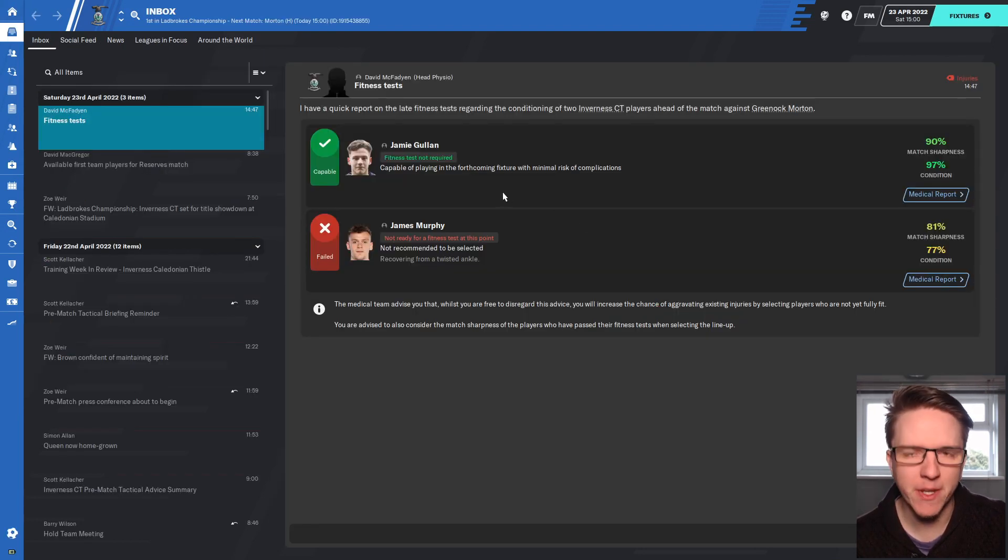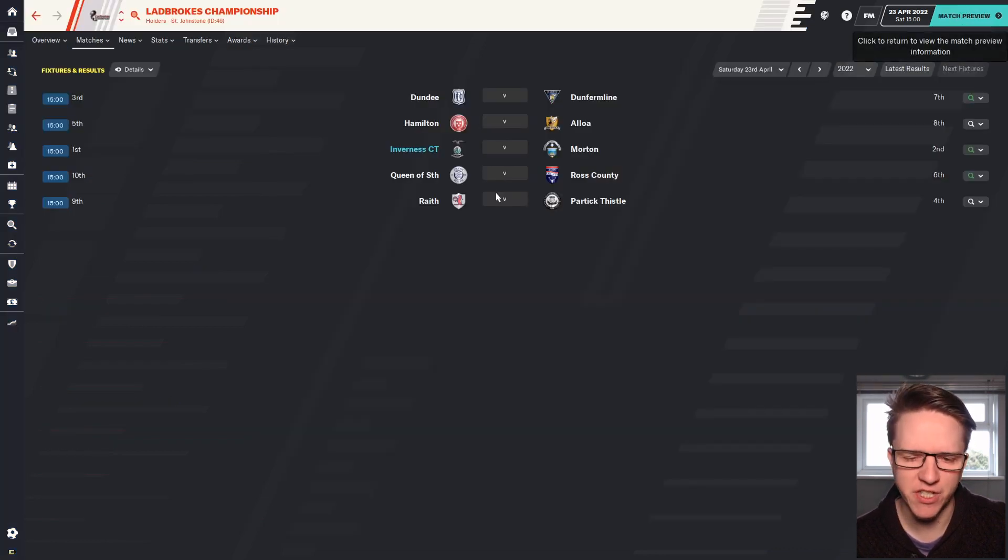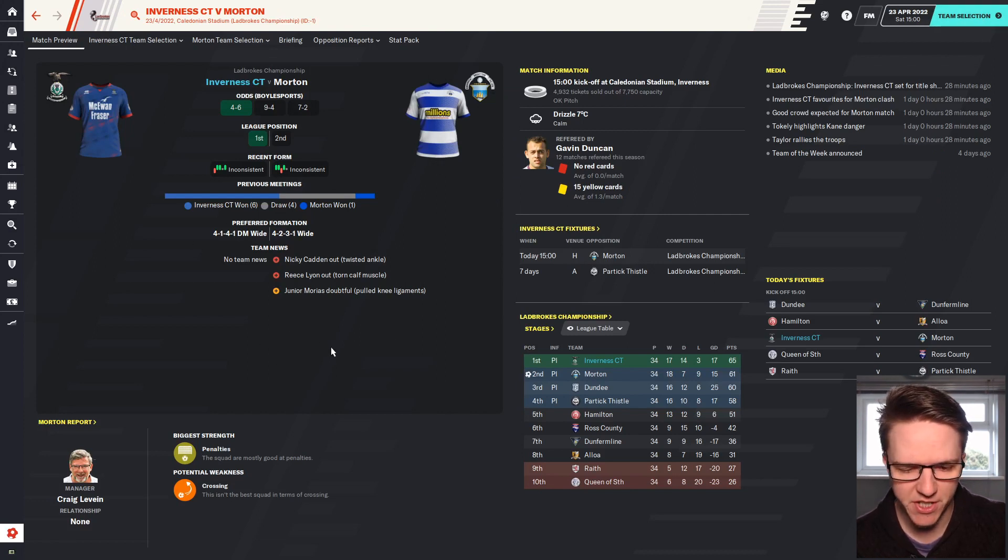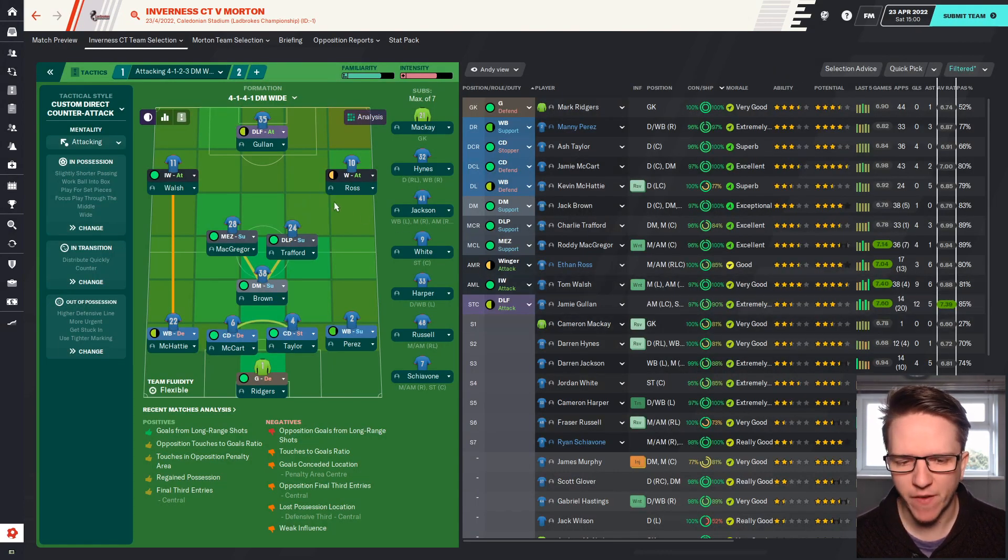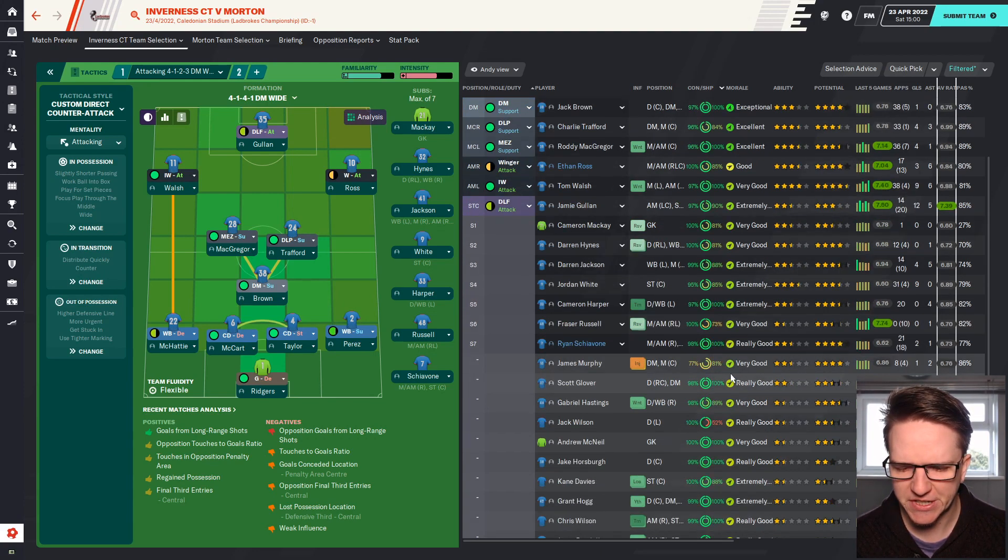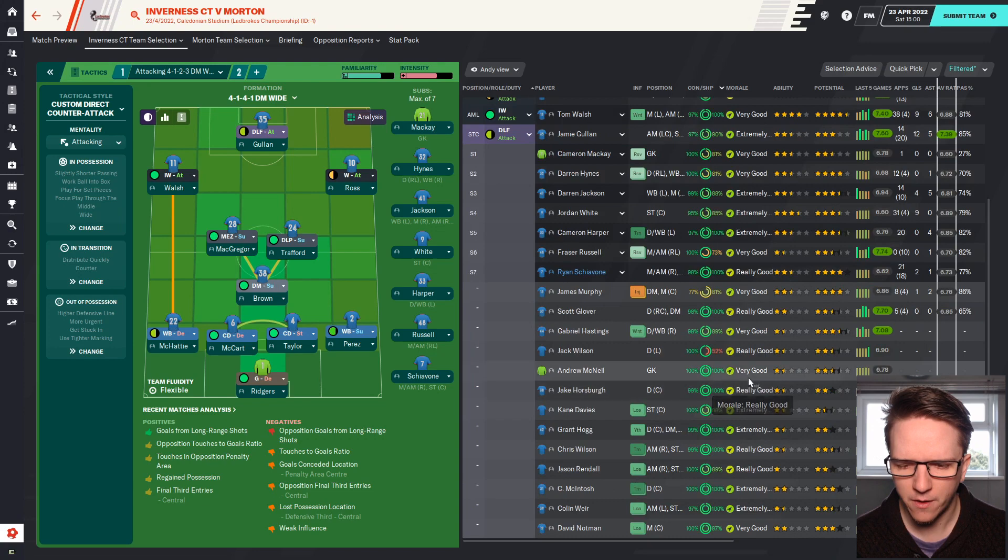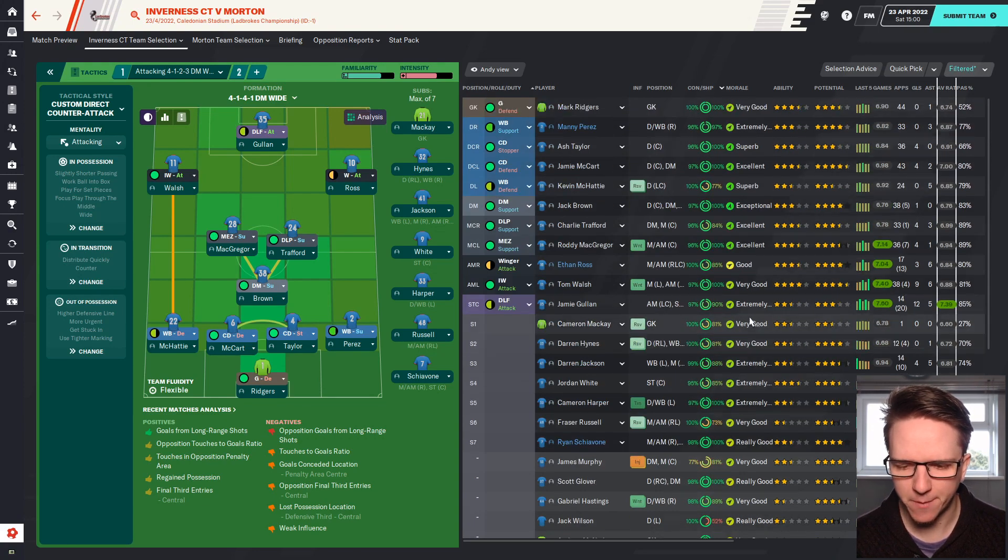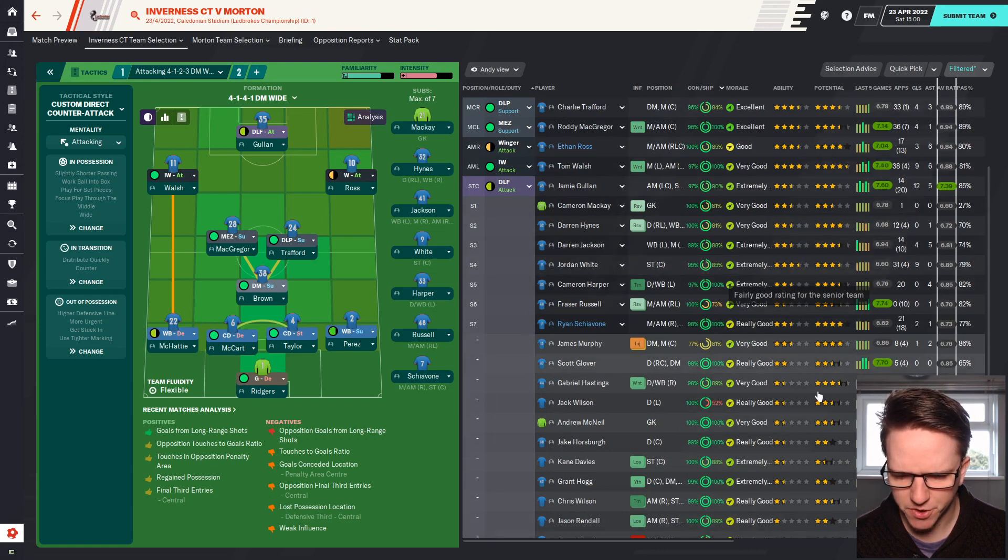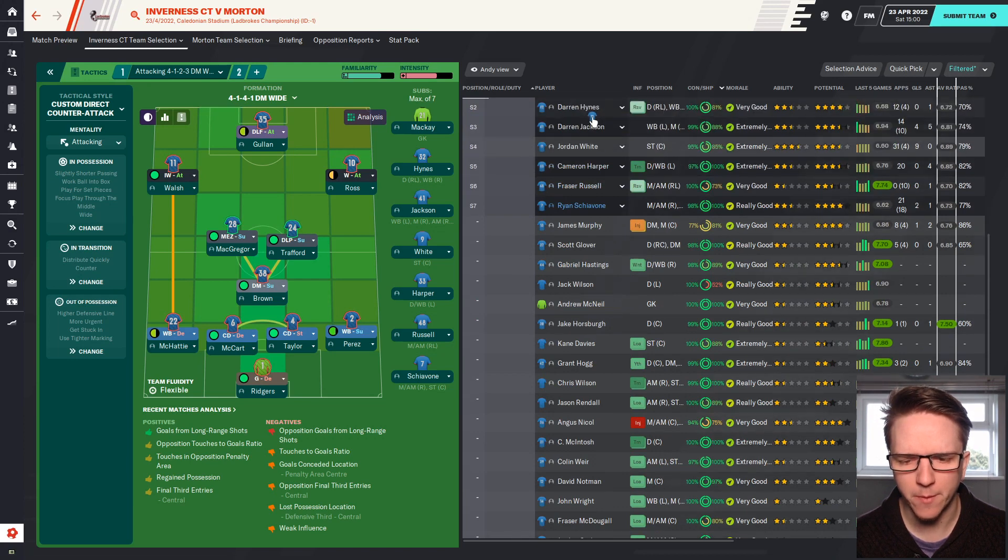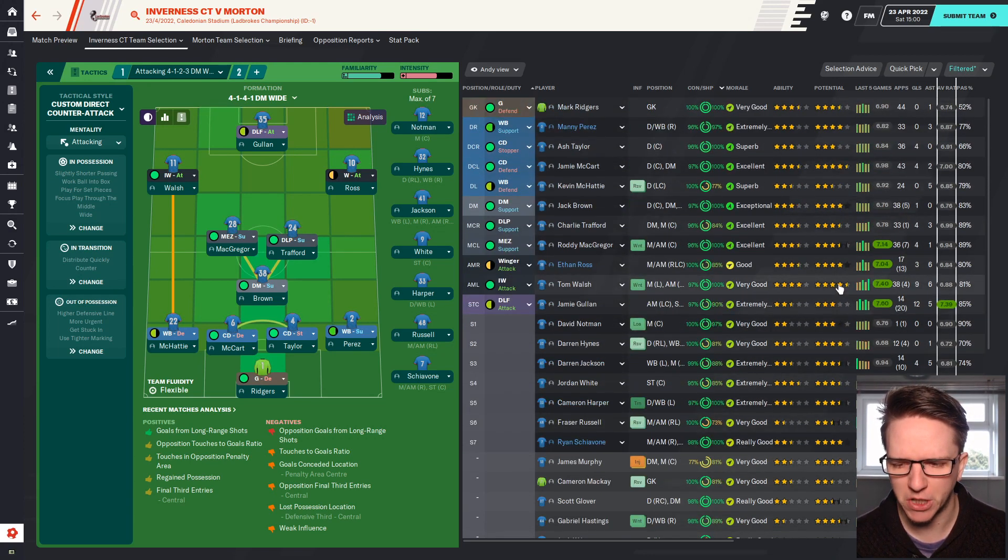Jamie Garland is back to full fitness so he will likely start today. James Murphy is out, Angus Nickel is also out, so midfield is a bit of a problem at the moment. We've been doing well against Morton this season with some good results. White and Gullum both strikers are available, we're going to start Gullum today though. Midfield is McGregor, Trafford, Brown - don't really have any other alternatives.